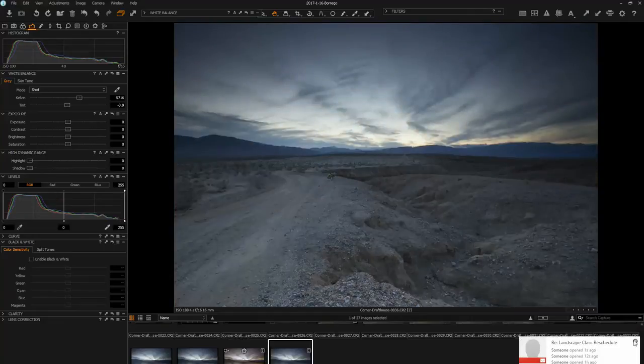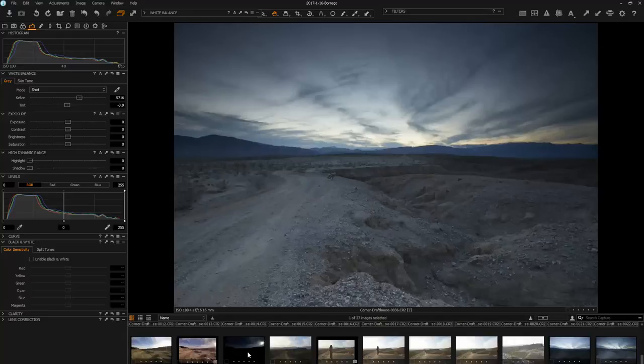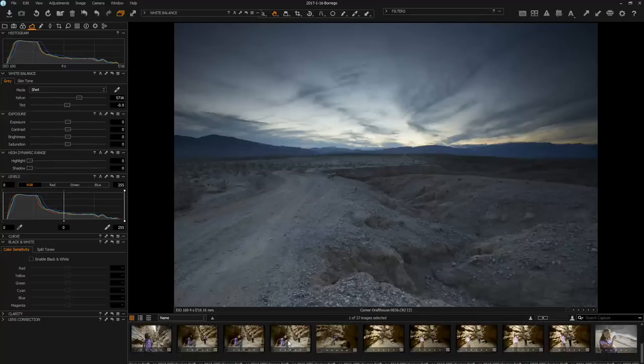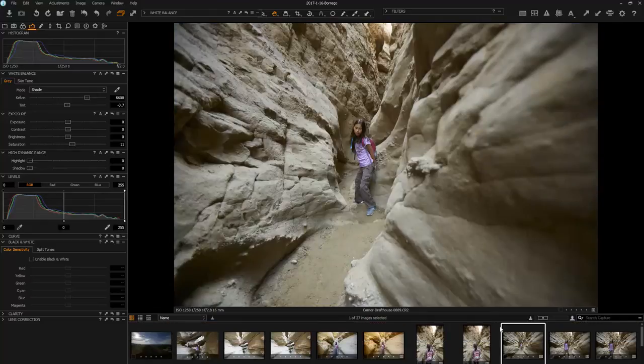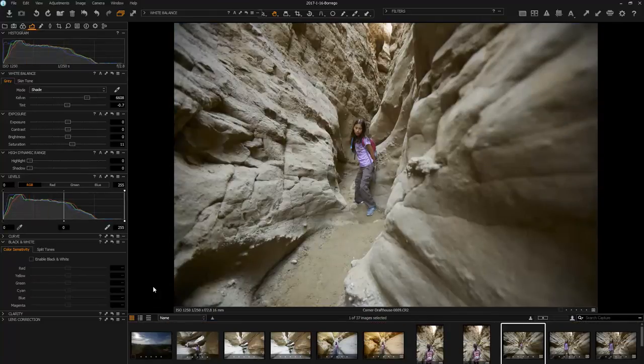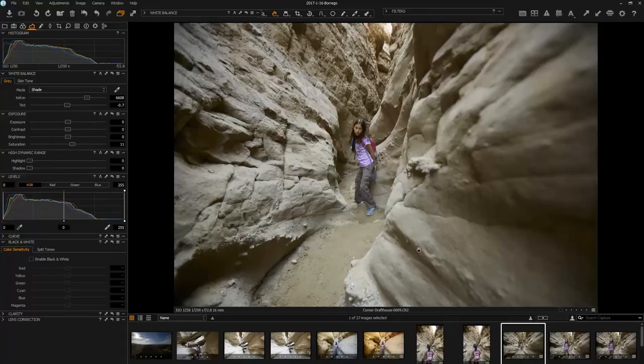It is called The Slot and it's fairly close to the 78 freeway. It's a really cool hiking spot, a slot canyon. You could drive there without four-wheel drive. There's a parking area up above.